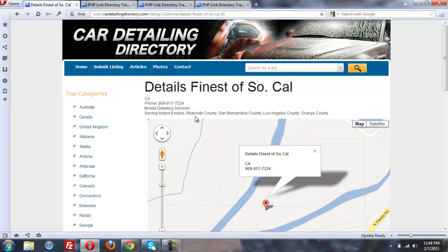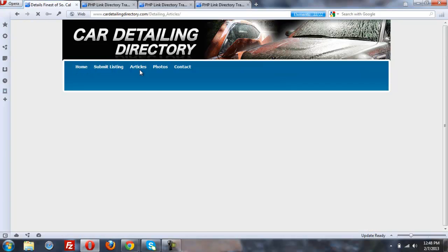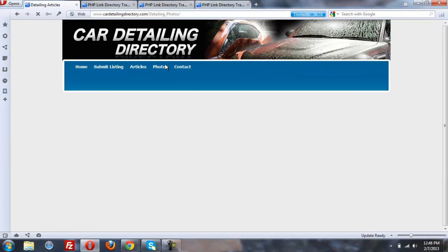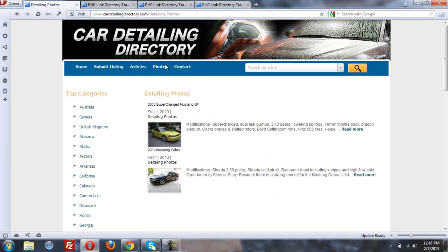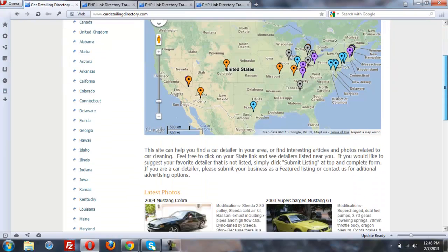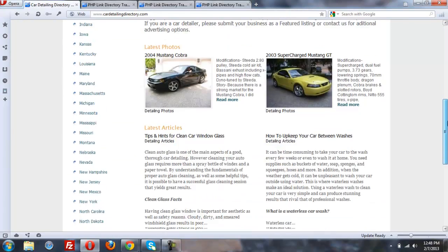So as you can see, this is a site that has three different types of listings. We have business listings like you see here, we've got articles, we've got photos, and we show the latest for each of those on the home page.